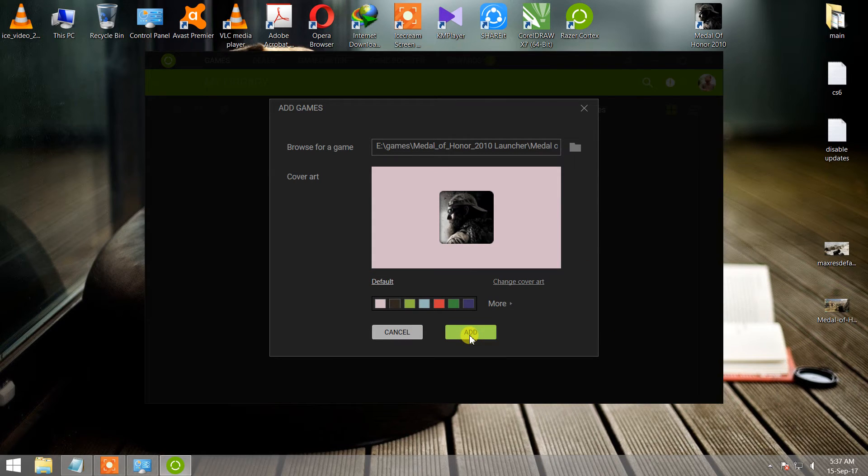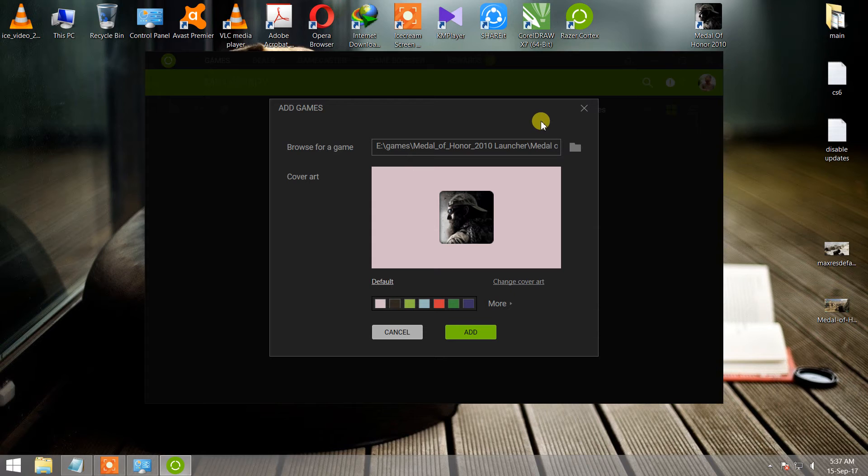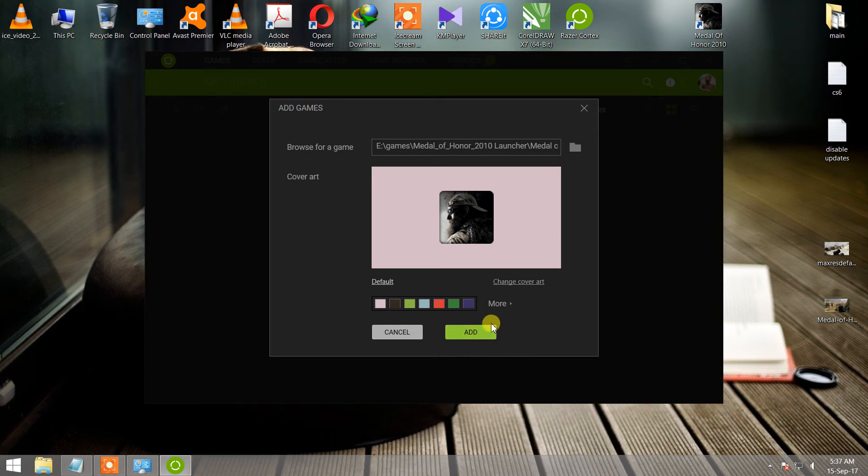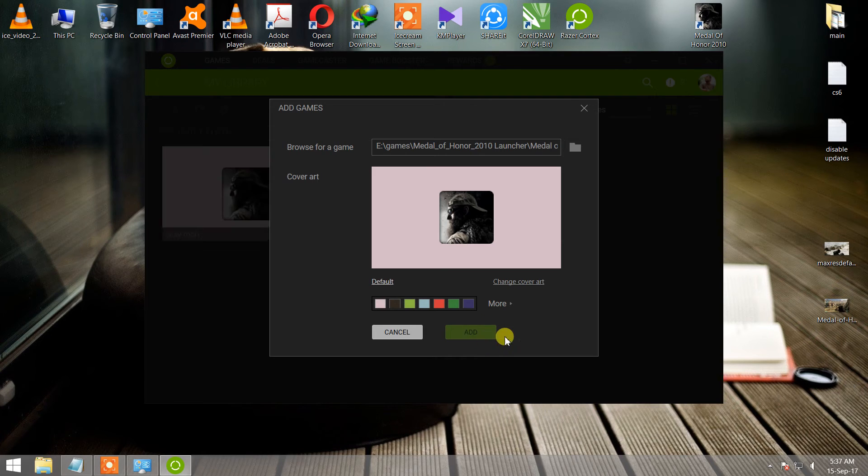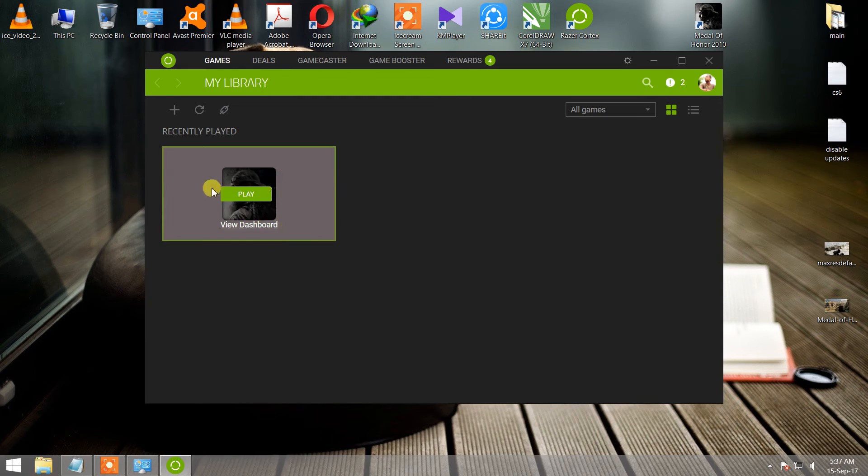Most games are installed on desktop, so this is very easy to add games. Then add. Now you can see this is your game.